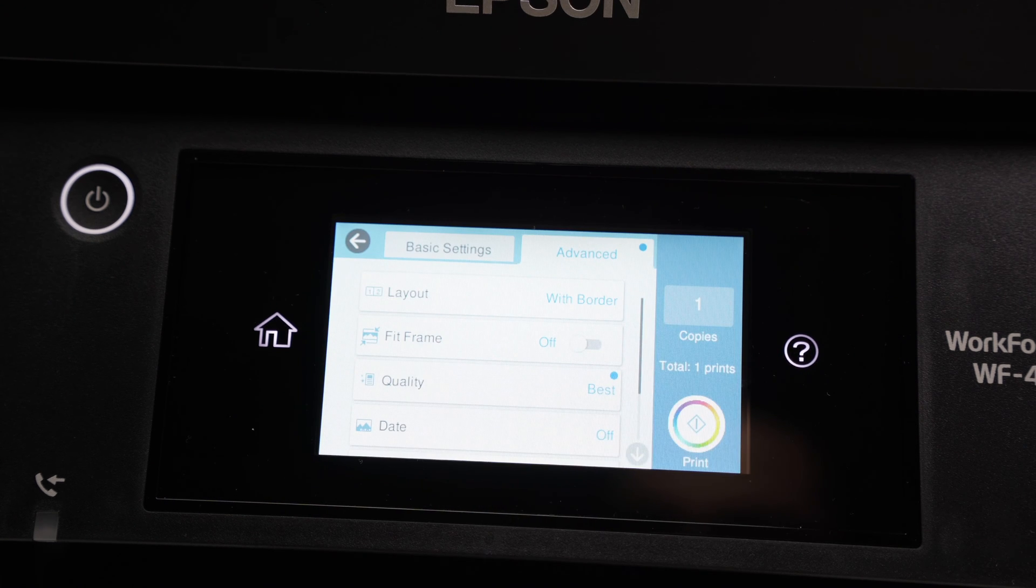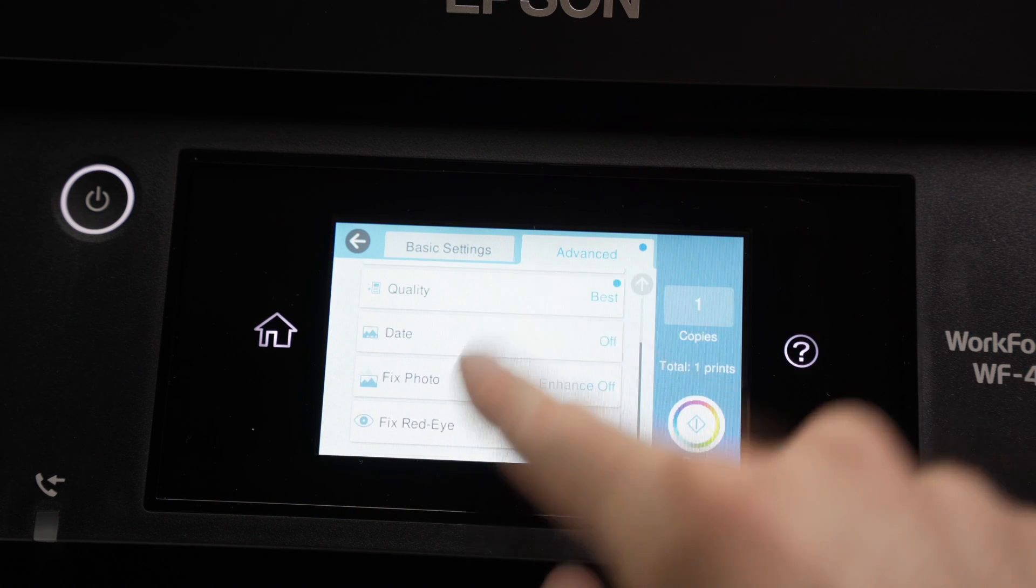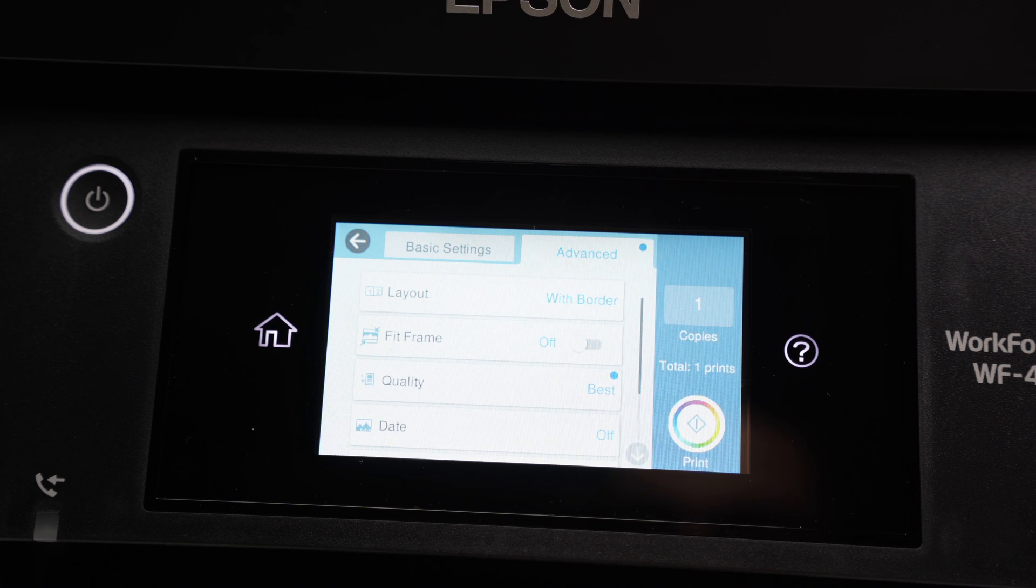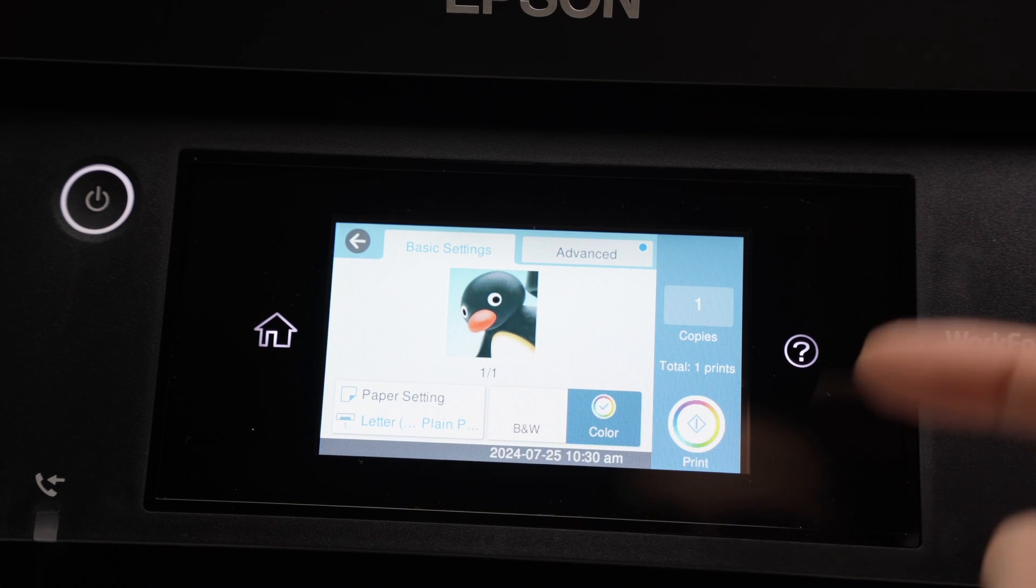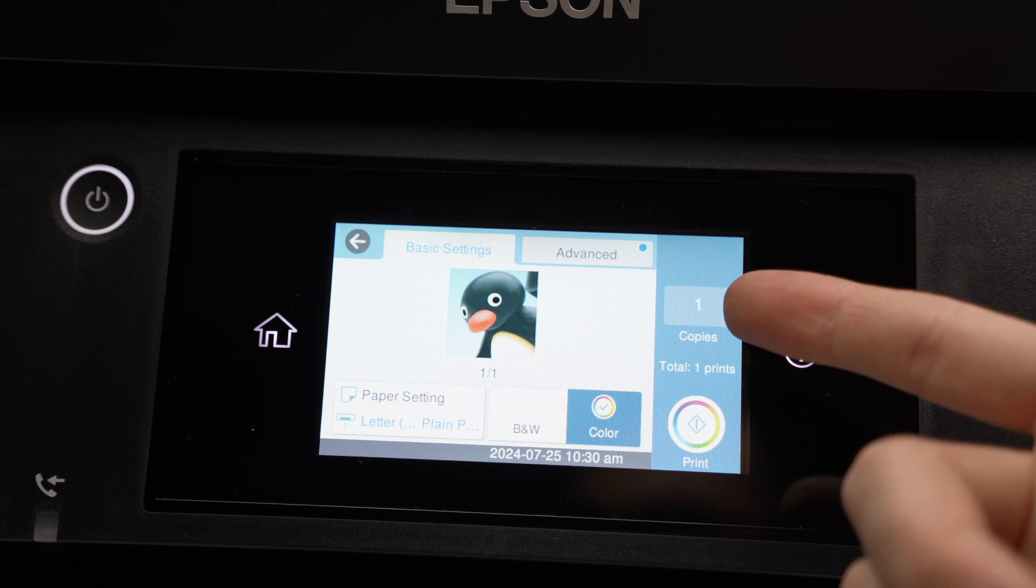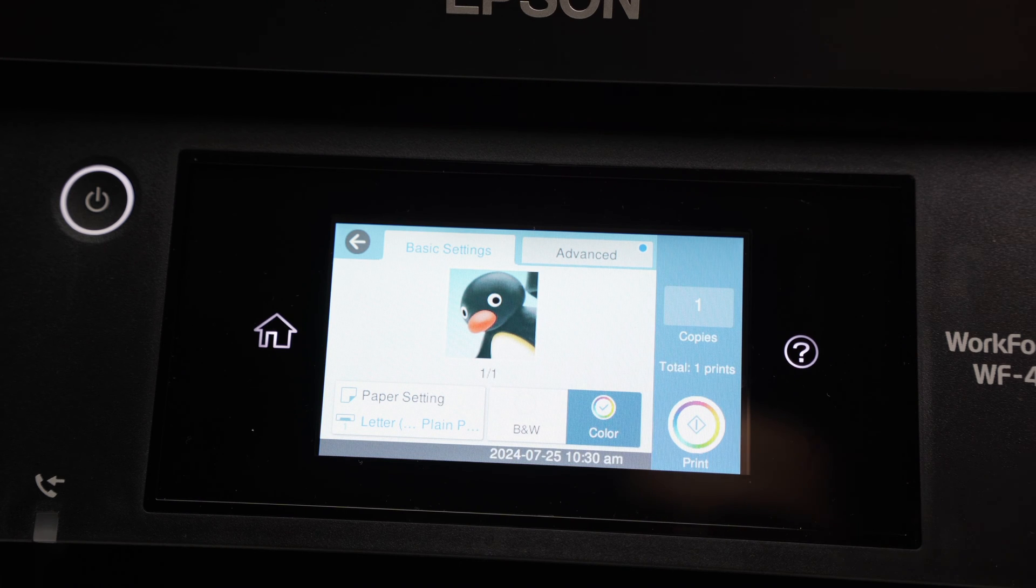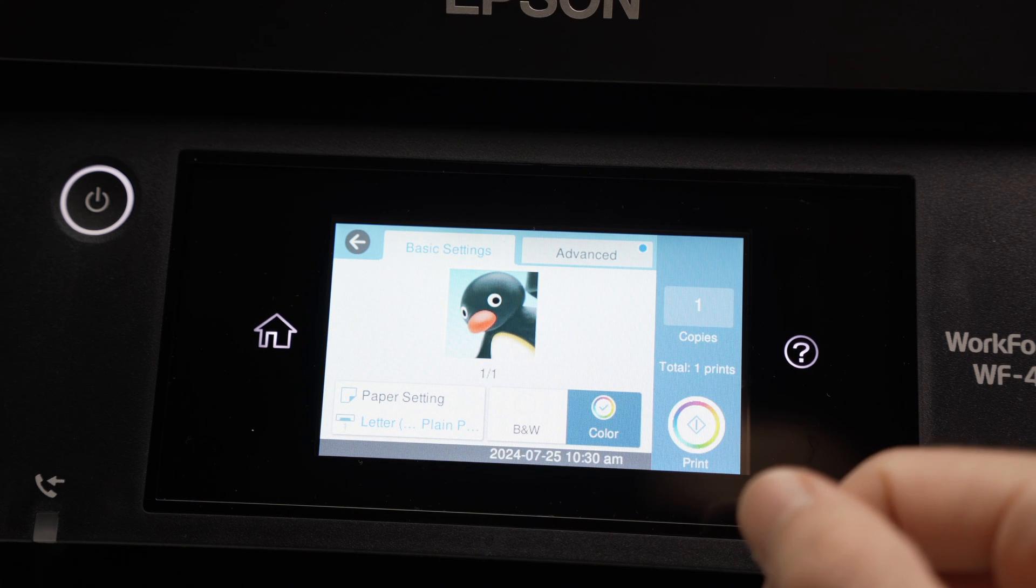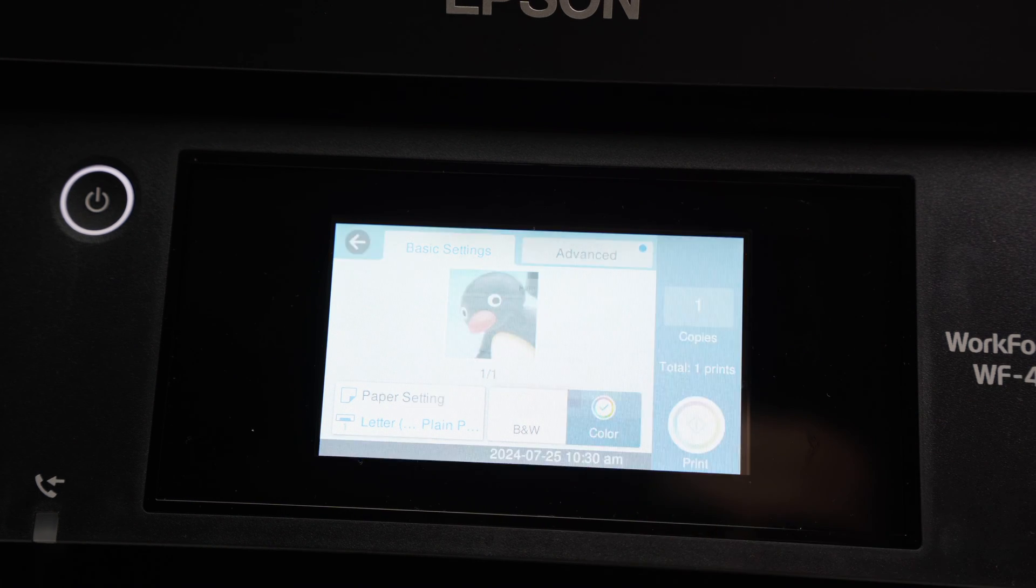Choose best. And other stuff over there that you can change. Once you're ready, select the number of copies you want of this picture or this file, and then press the print button.